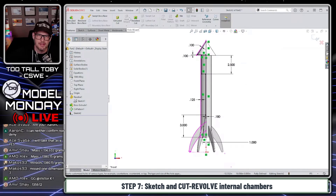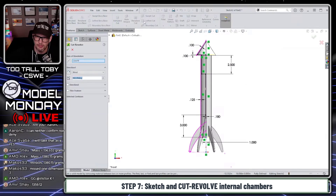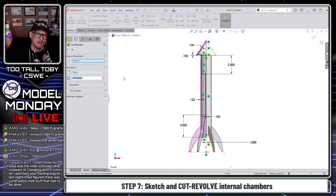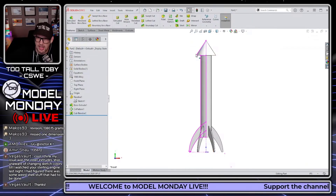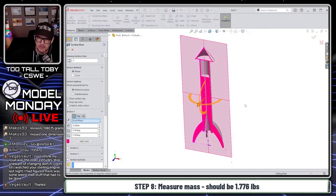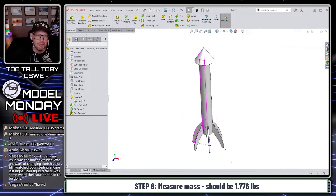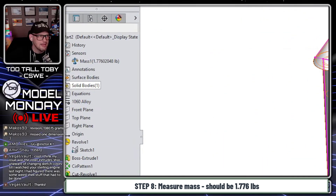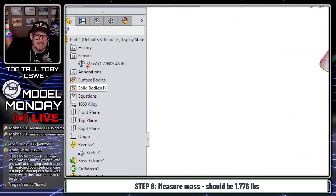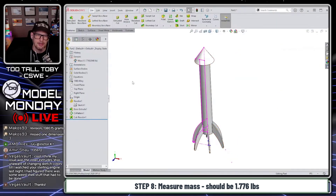Turn this into a cut revolve: go to Features > Revolved Cut. SOLIDWORKS automatically picks up the single centerline. Hit the green checkmark. Looking at it in section view — that looks great. Press Ctrl+Q to rebuild, and the correct answer is 1776. We got it correct!